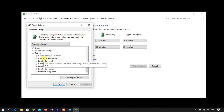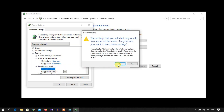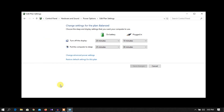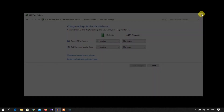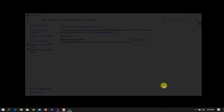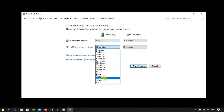Change plan settings and change advanced power settings. Click critical battery action and the critical battery level settings. Click the critical battery action and the high-up rate. Click the critical battery level and the high-up rate. Click the left-up button and the battery is on the high-up rate. Click the power saving settings and the right-up settings. Click the right-click button at the power option, change plan setting, then we will announce the settings.